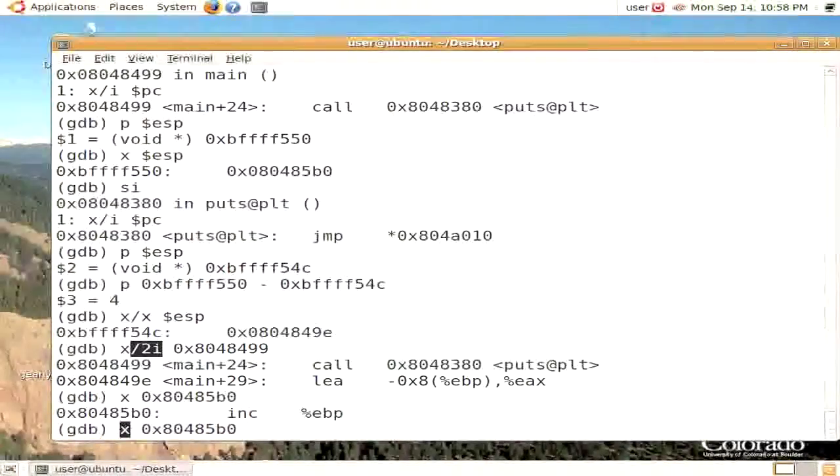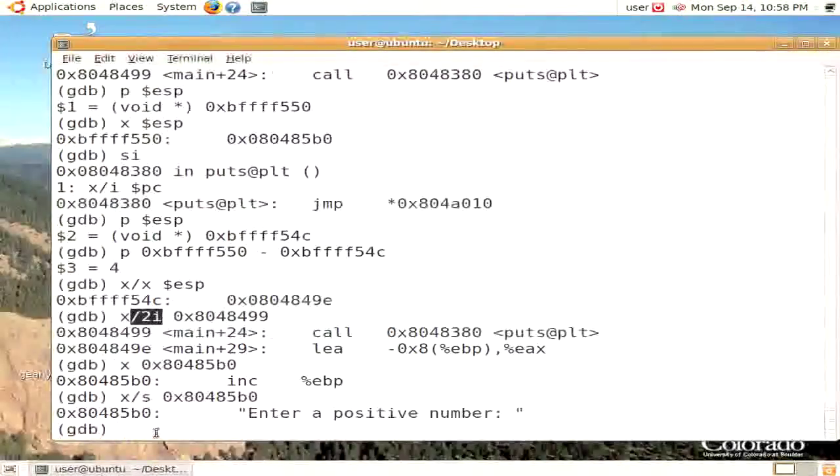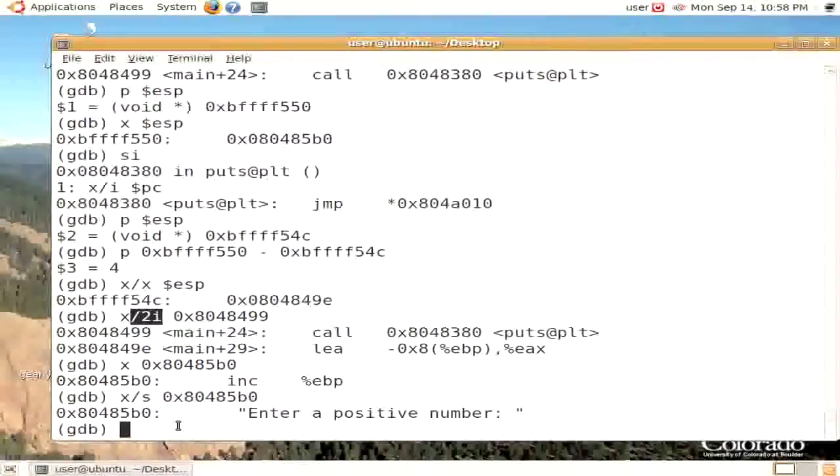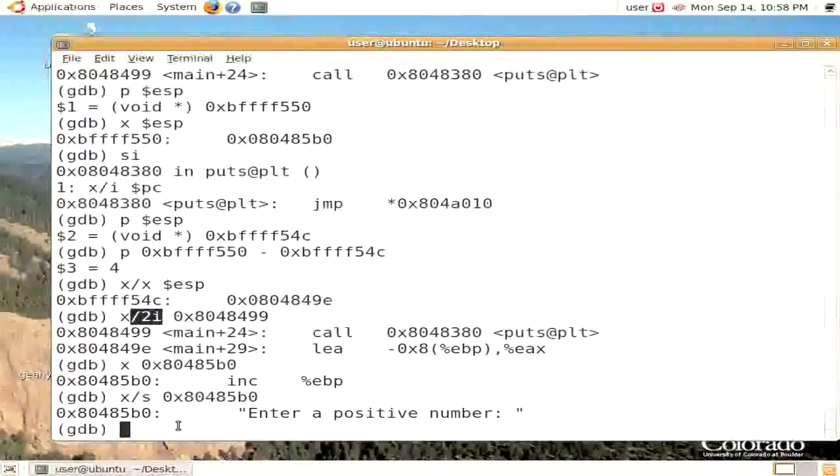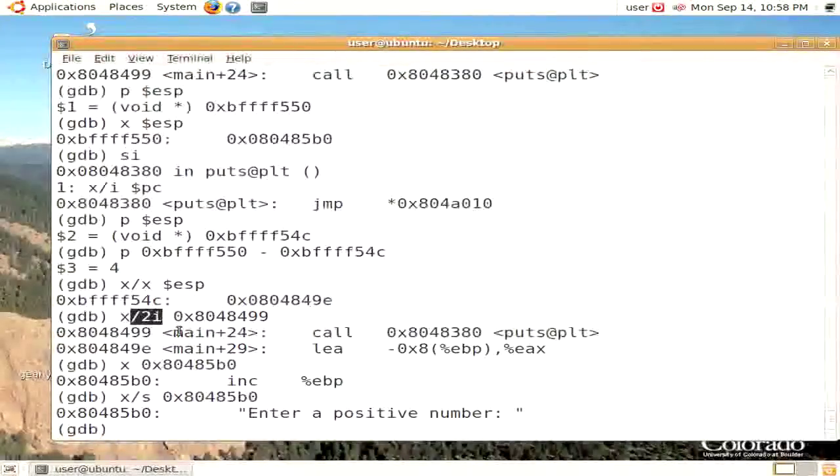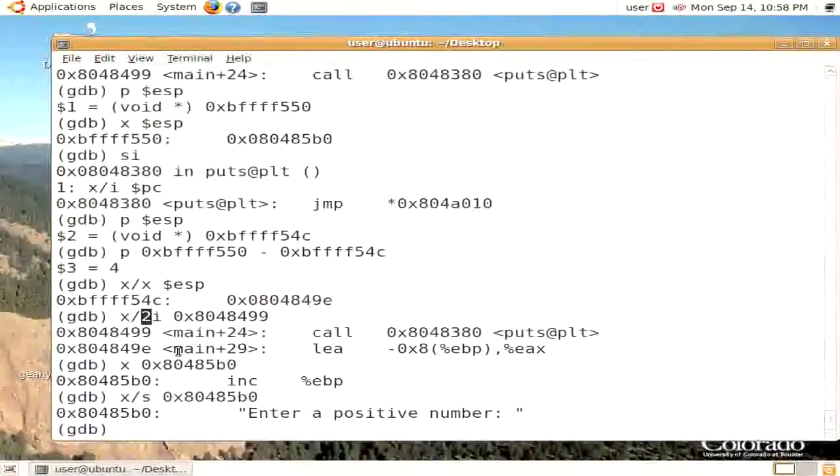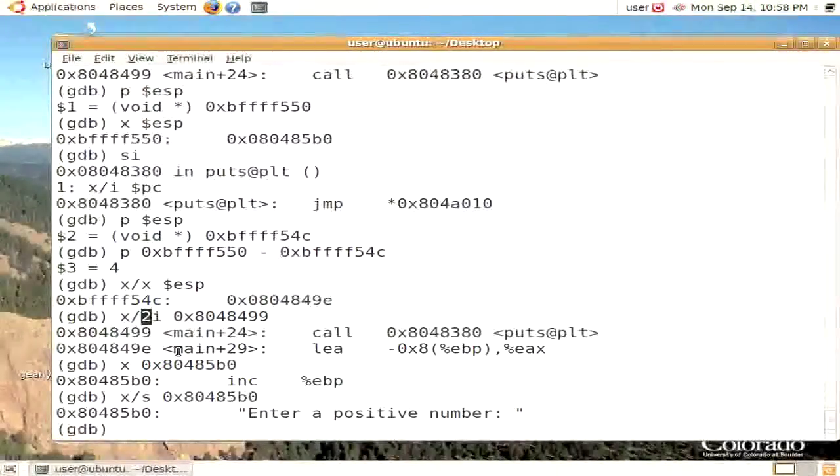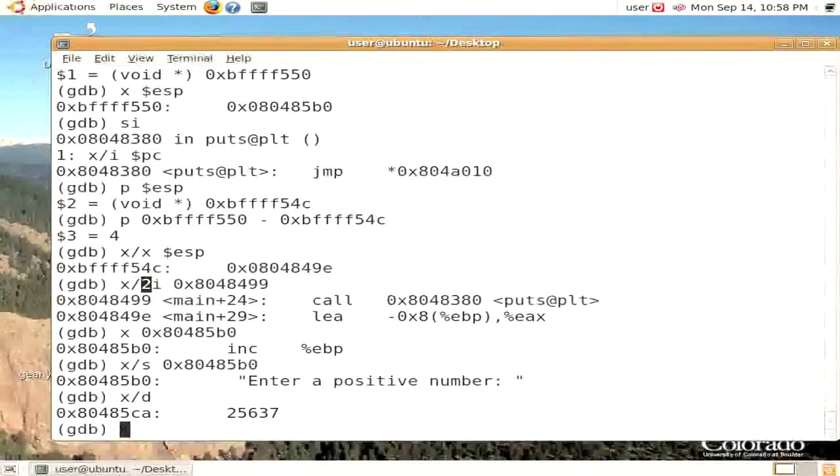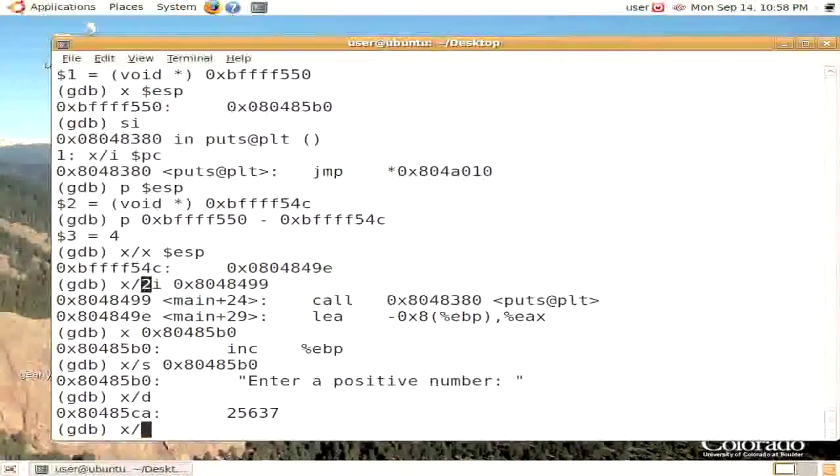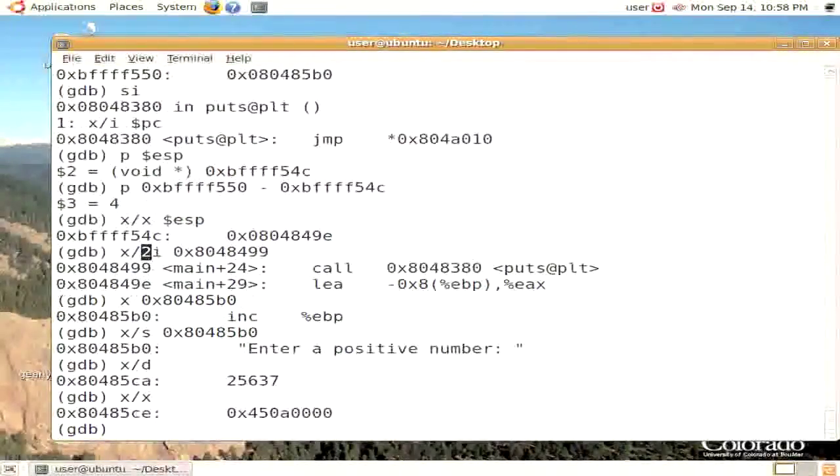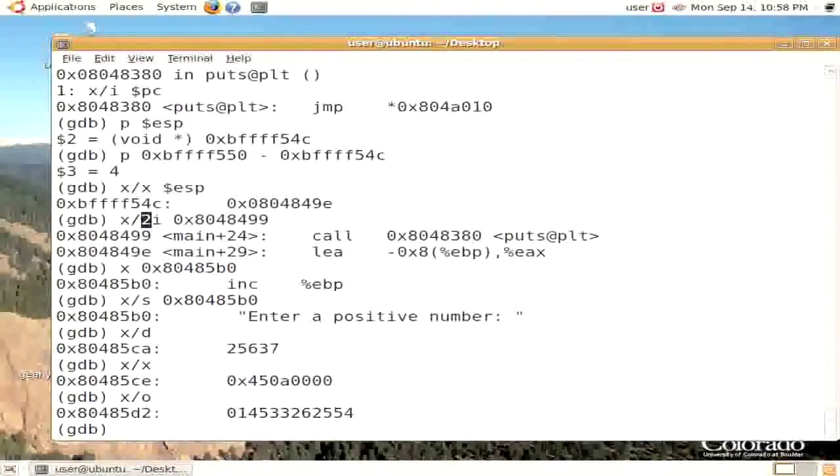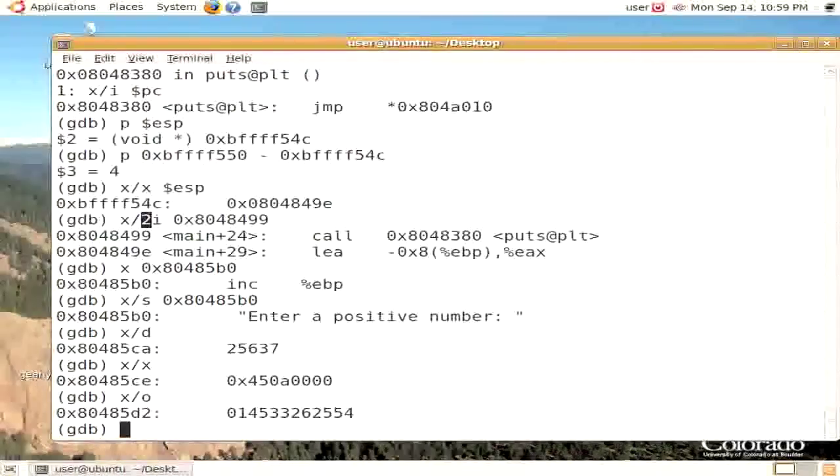I'm going to decode this now as a string, and we see it's this string, enter a positive number. The x-slash-s means string, x-slash-i means instruction. You can prefix this with a number like 2 to say decode 2 instructions. We can also look at it as a decimal number, or as a hexadecimal number, or as an octal number. And there's probably other mechanisms, but that's about all you'll ever use.